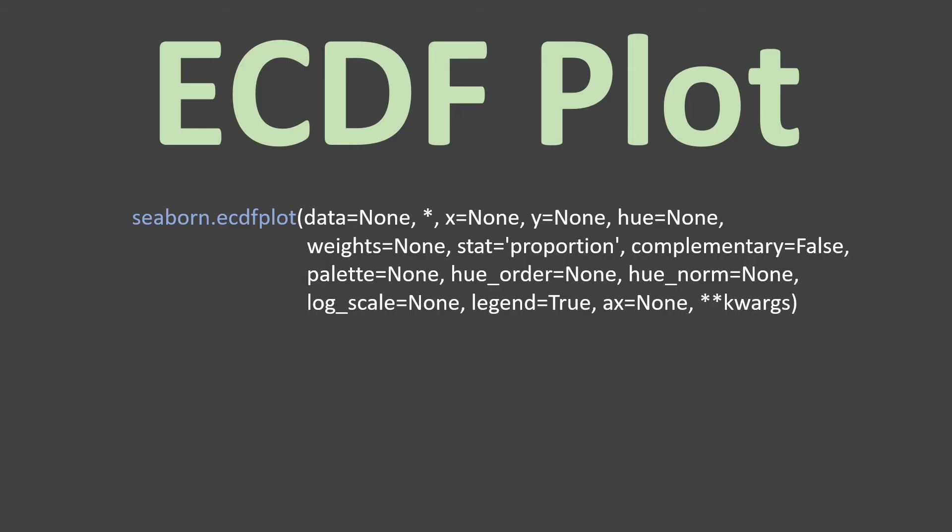The ECDF plot accepts all these arguments. We'll learn those which are most frequently used and very important. Let's jump to the Jupyter notebook and understand this with an example.